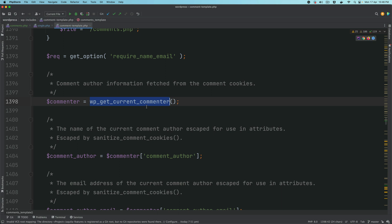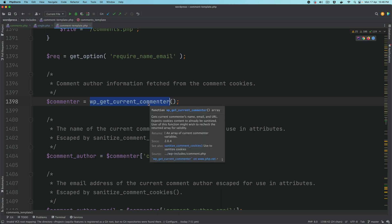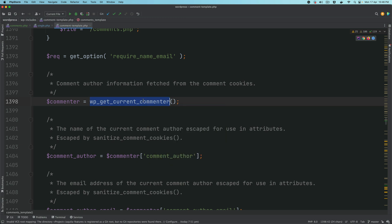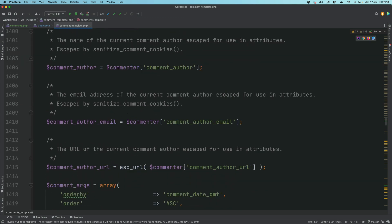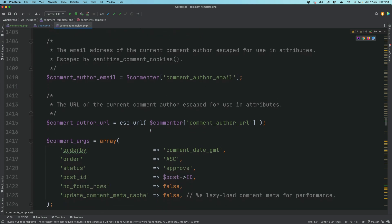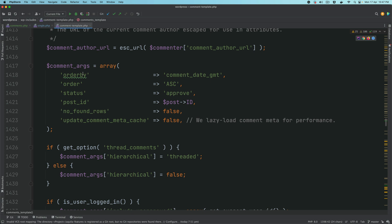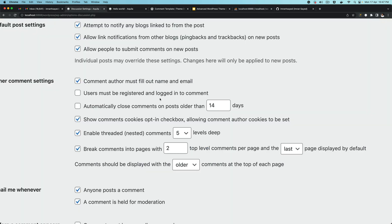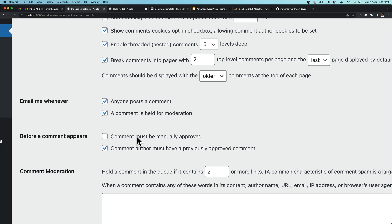It gets information about the current commenter — if you're logged in it will know your details like your name, email address. It's going to get the author name, email, and author URL. It has some arguments you can use; by default the status is going to get all comments where the status is approved, so it handles the different comment approval settings.